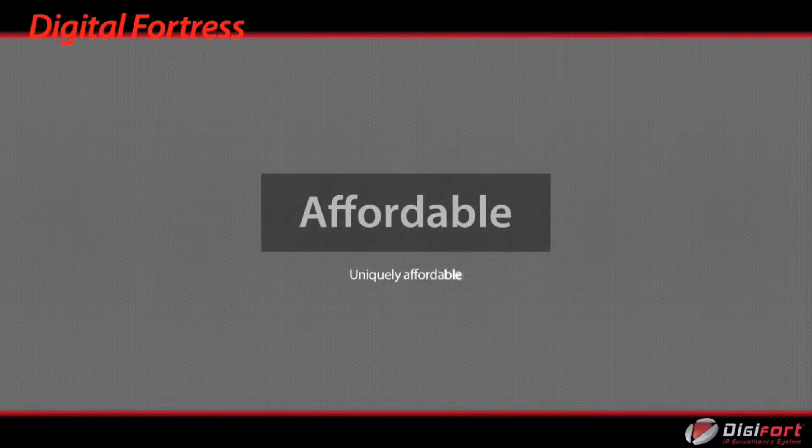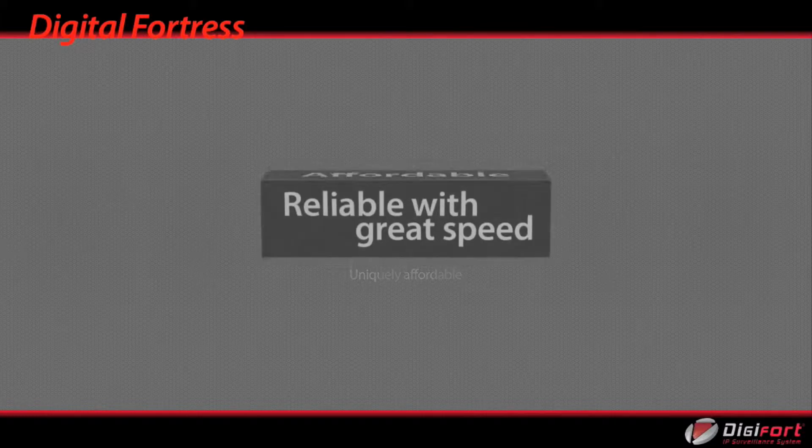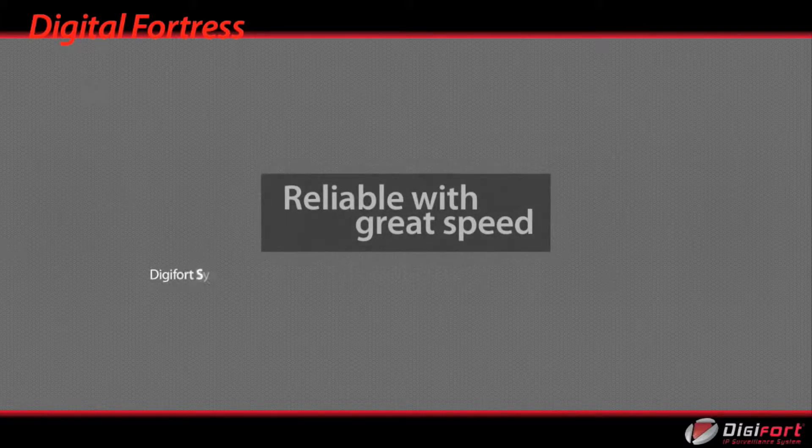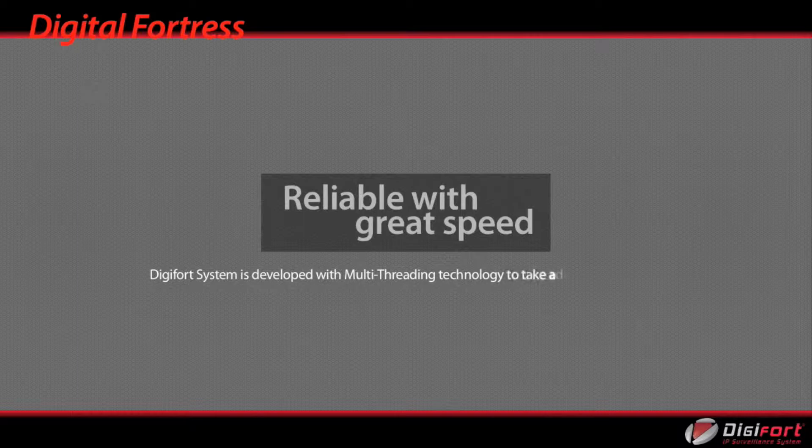Uniquely affordable. DigiFoot system is developed with multi-threading technology to take advantage of all the power of the new multi-core processors.